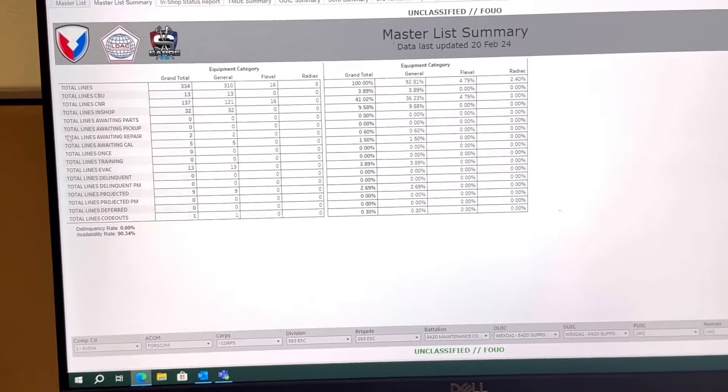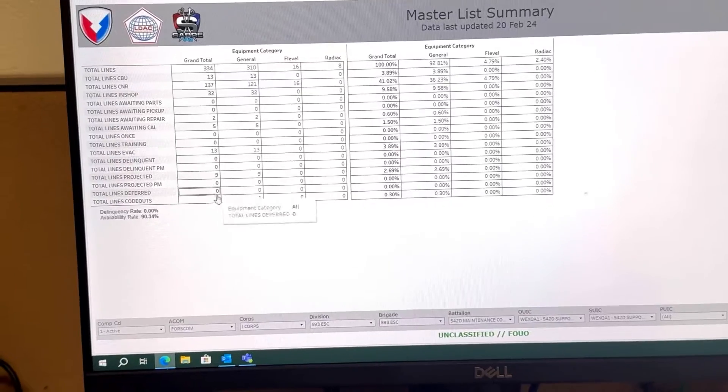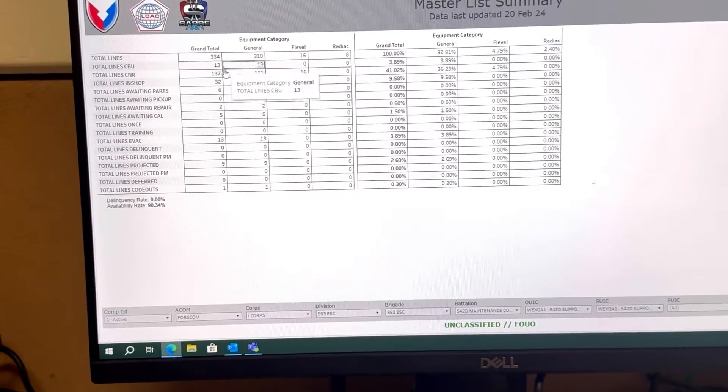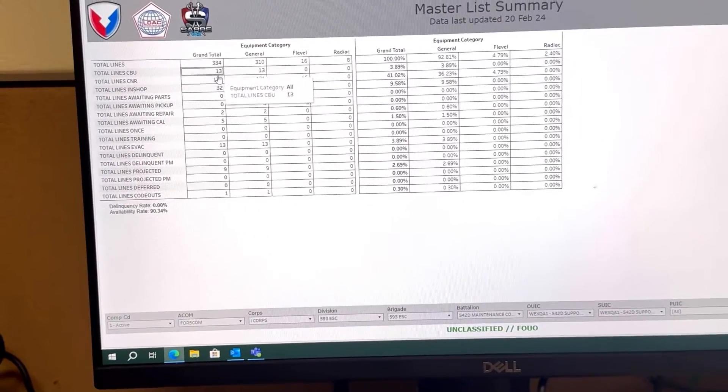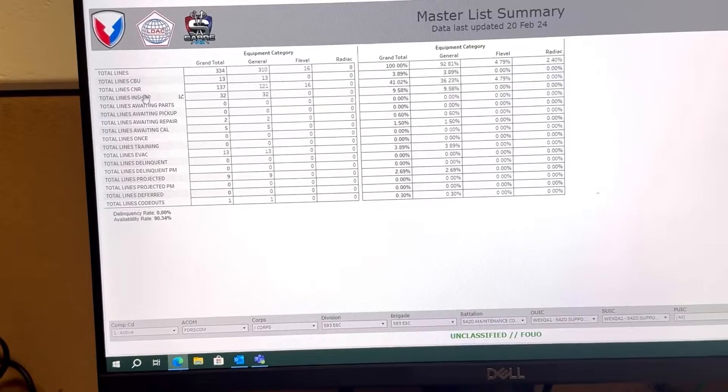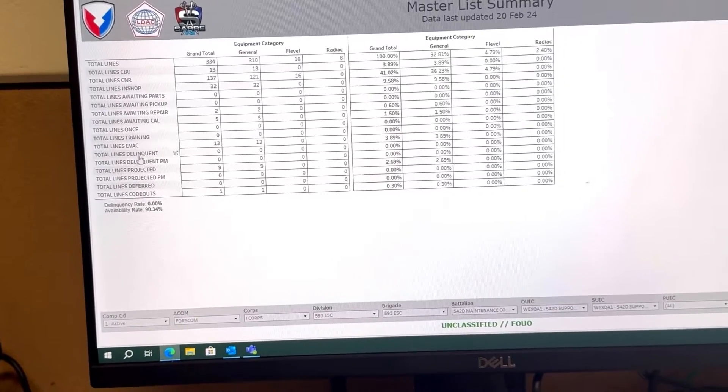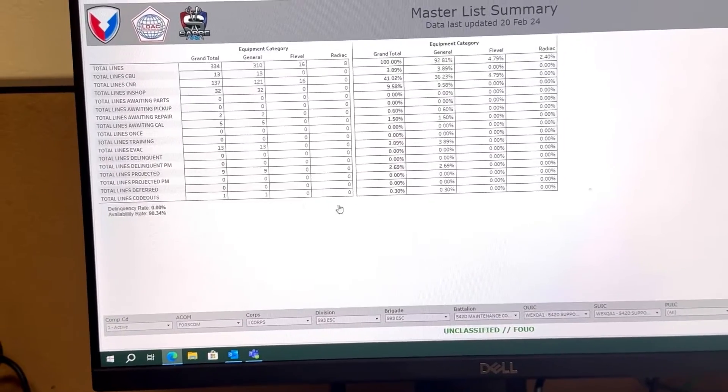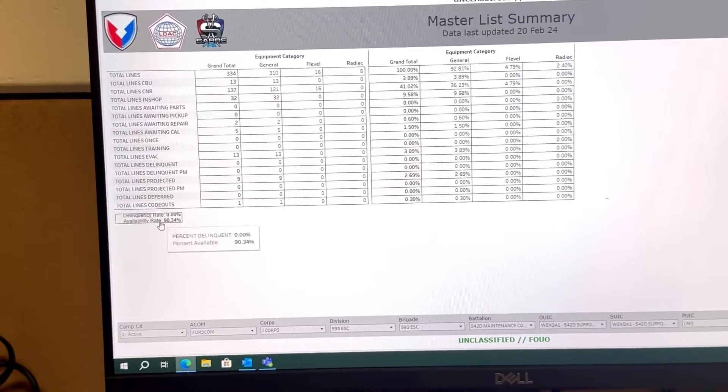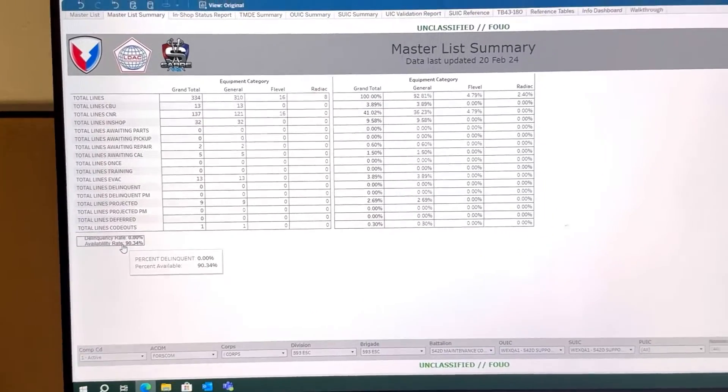And this is the info you're going to need: total lines, in shop, delinquent, etc. You take this information, your availability rate, and your delinquency rate.